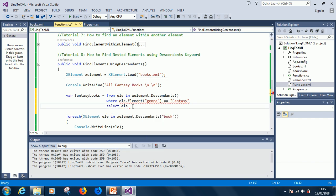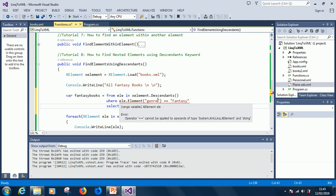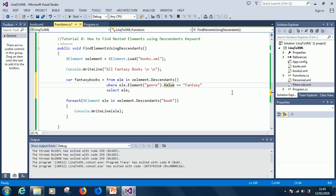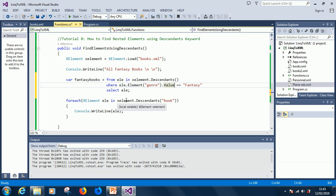So where ele is this element.genre dot value. Add dot value to indicate that it has to be a string. So, in this way, we are trying to find all the fantasy books. So, from this time,